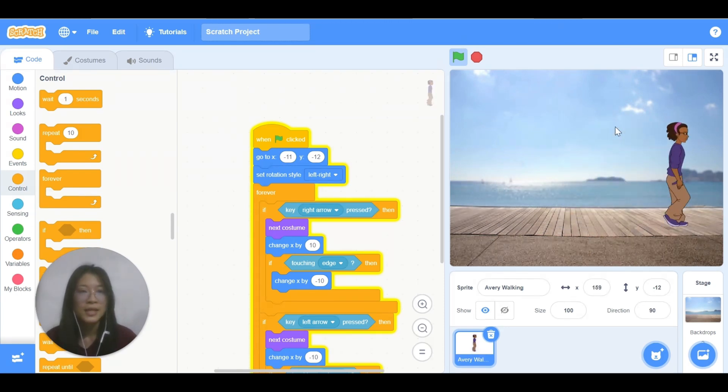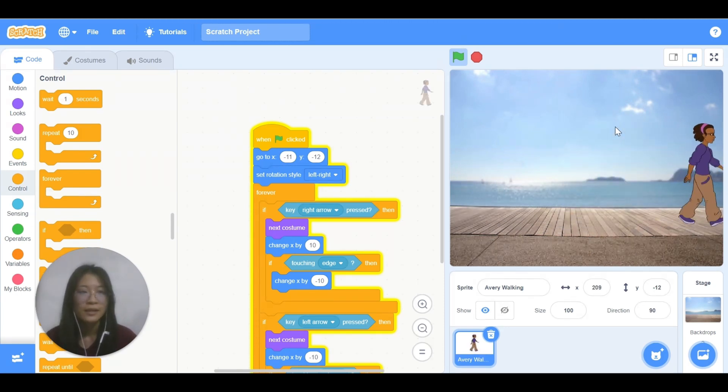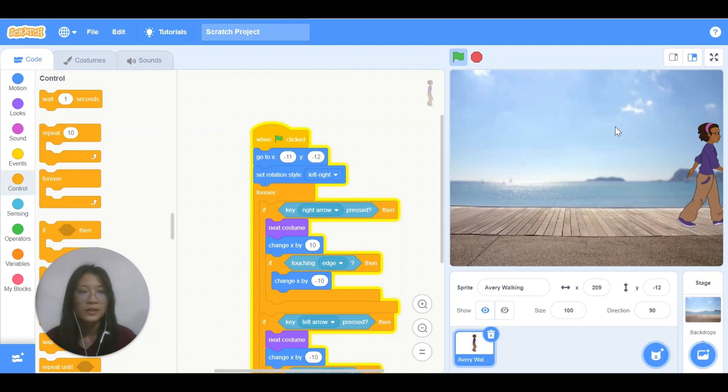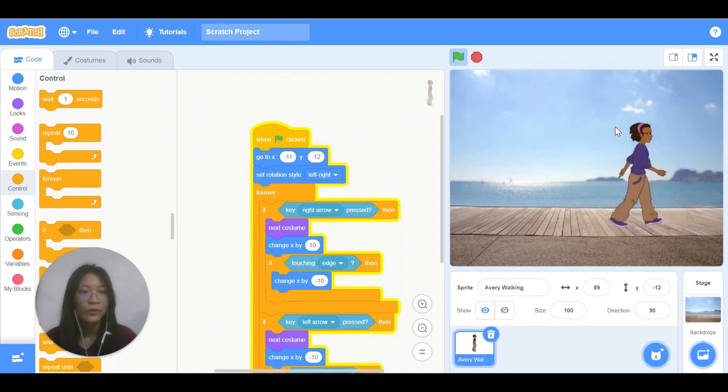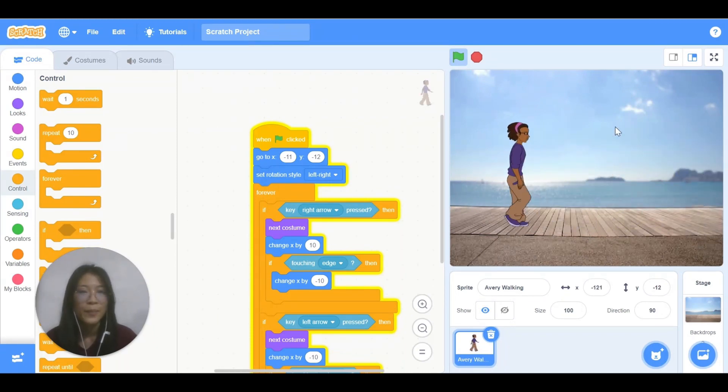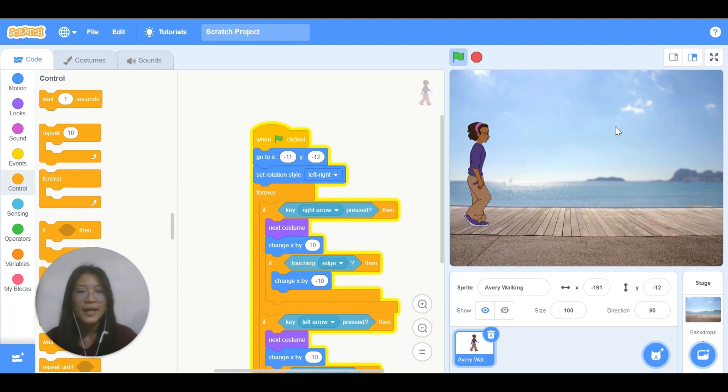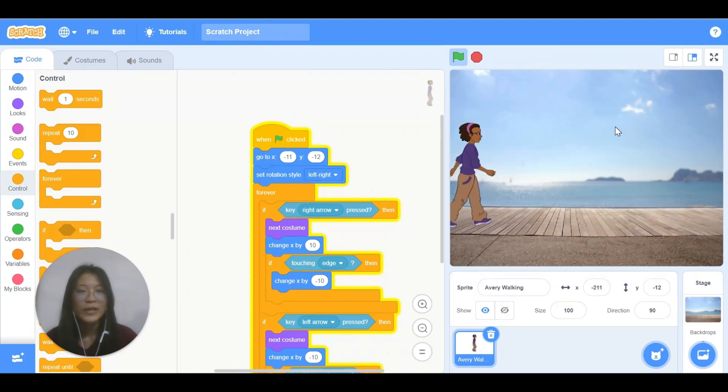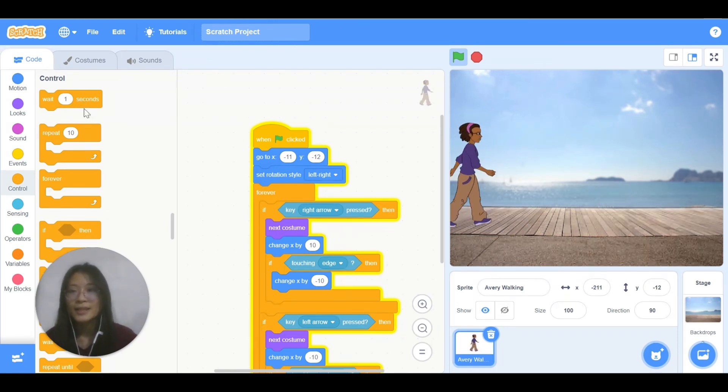Yes, you can see Avery is walking to the right side and it stops here. And when I press on the left arrow, it is moving to the left side. But it is moving backwards.